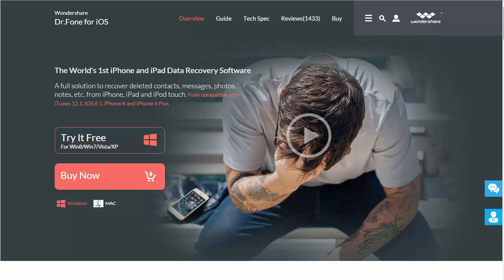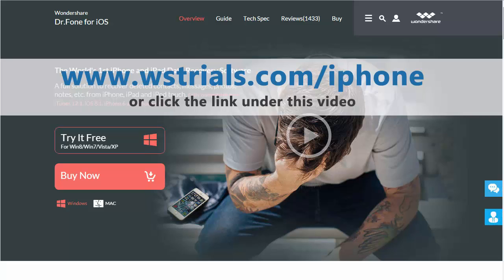In this video tutorial, I'm going to talk to you about how you can recover deleted photos from your iPhone, and this is a tool that I'm going to recommend. You can find it at the link under this video or you can visit wstrials.com/iPhone.